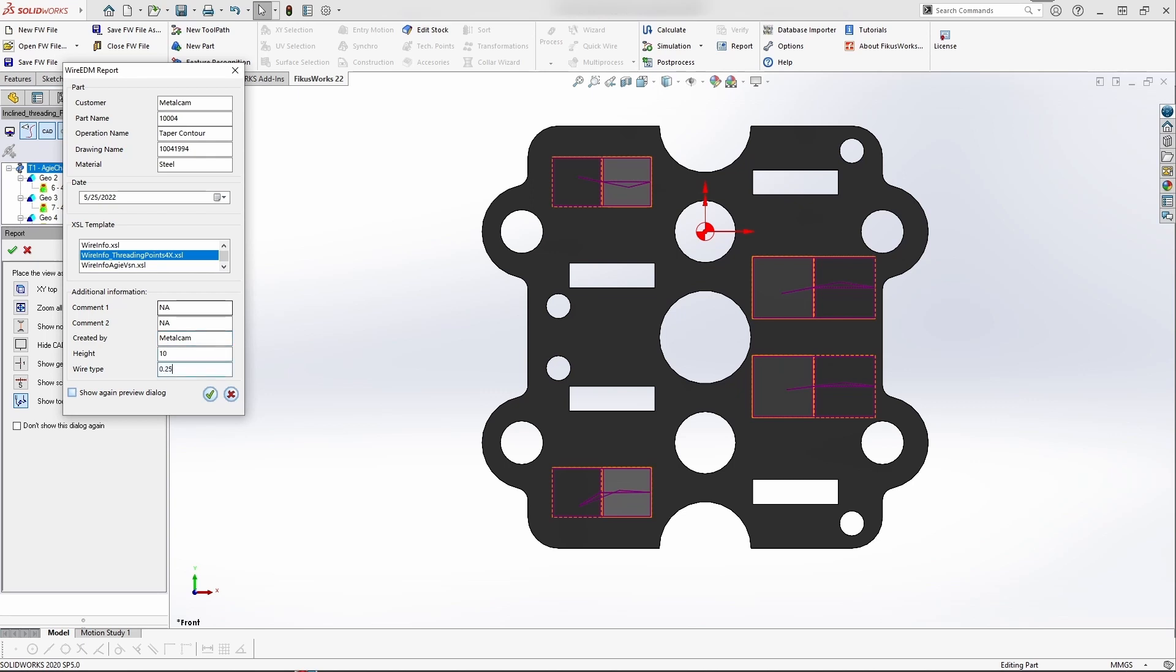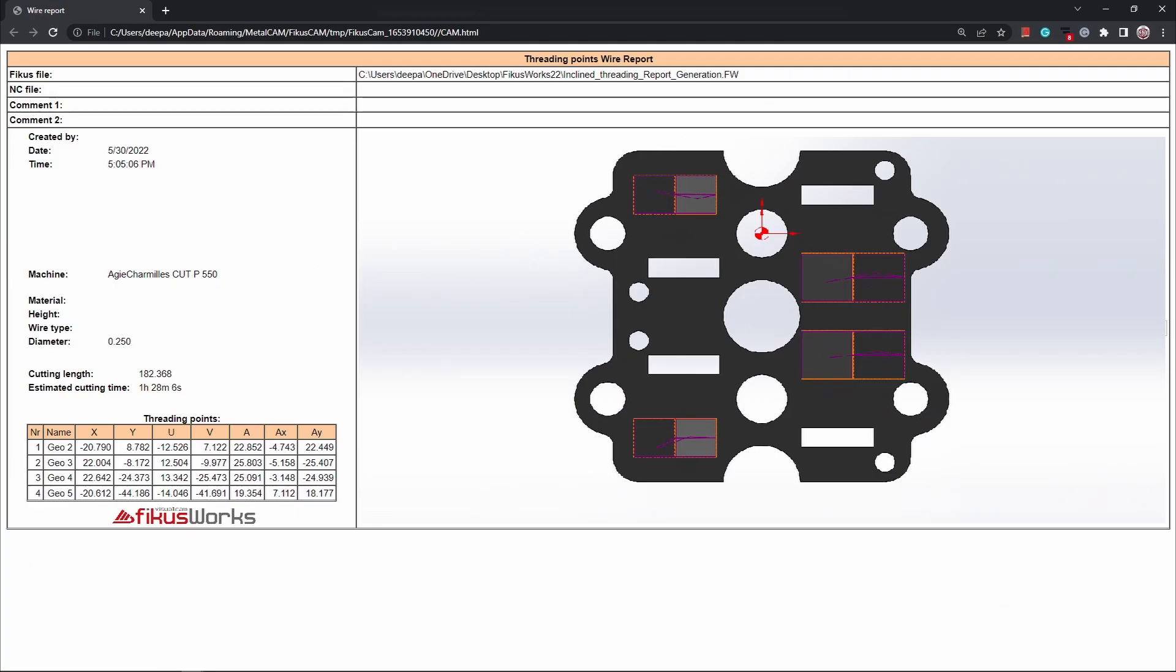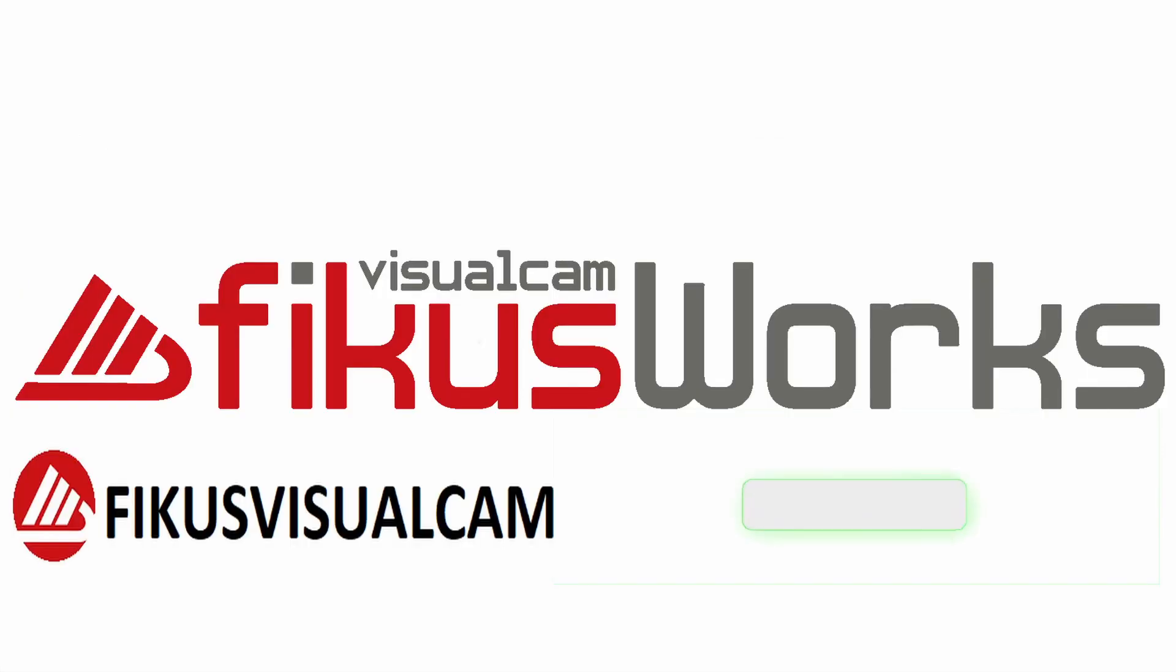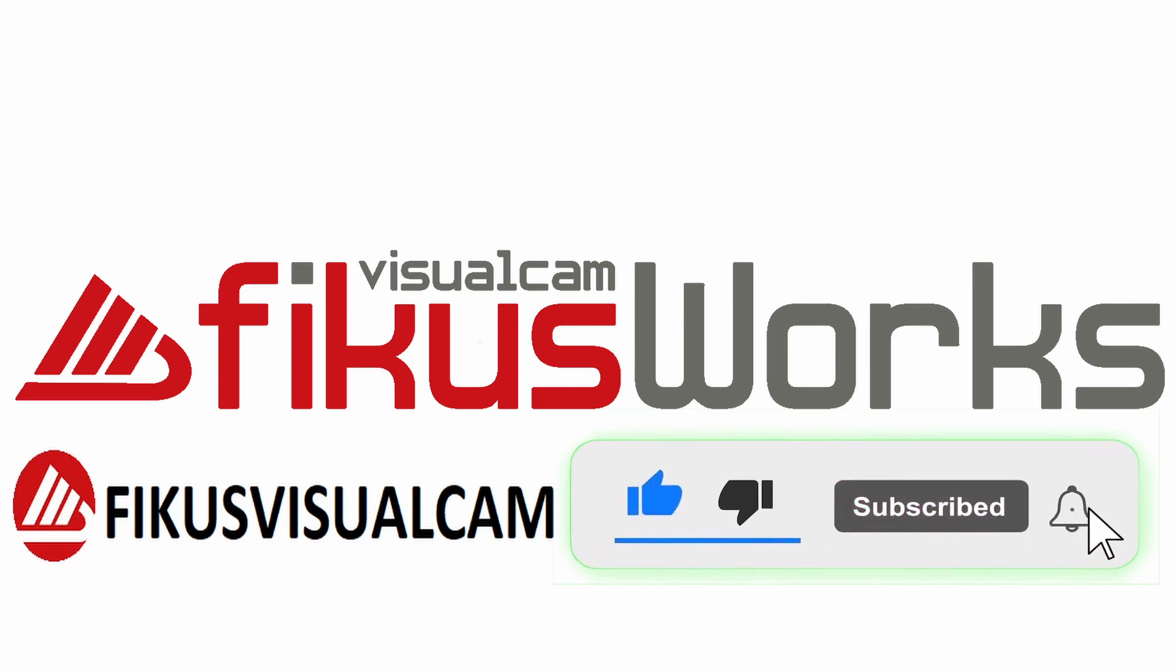in your Explorer it will open the file. Here you can see the wire points. Thanks for watching. For more updates, subscribe to our channel, like and comment.